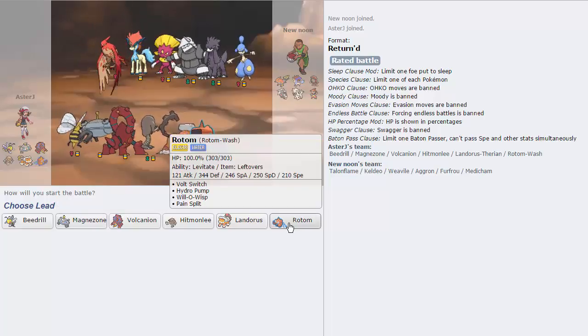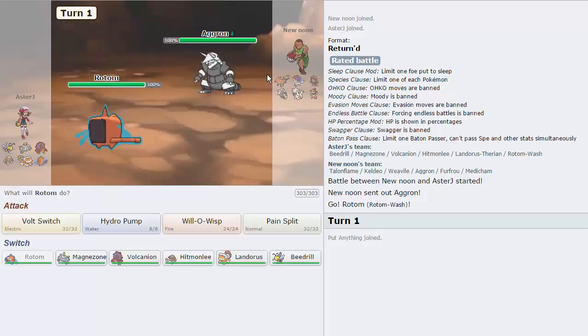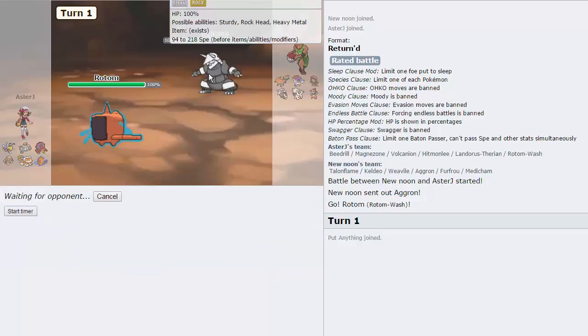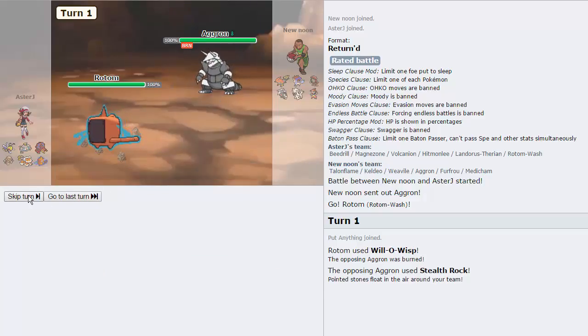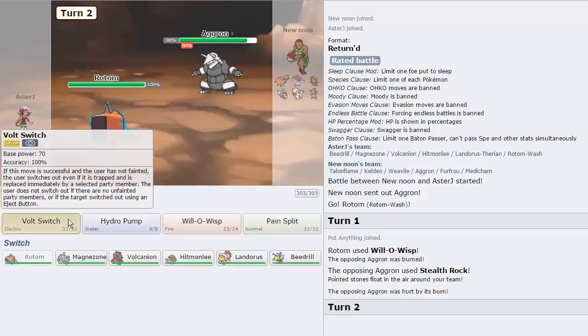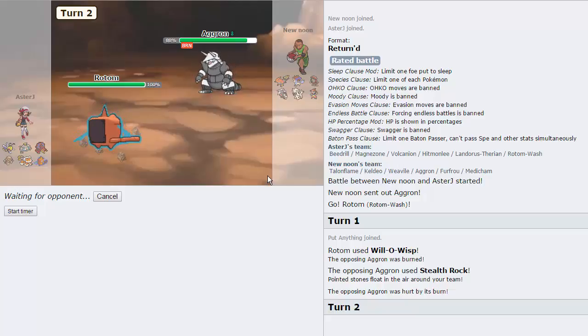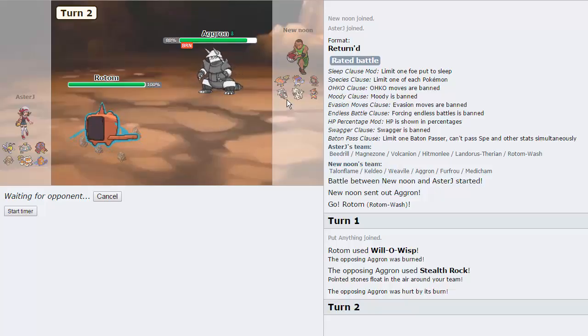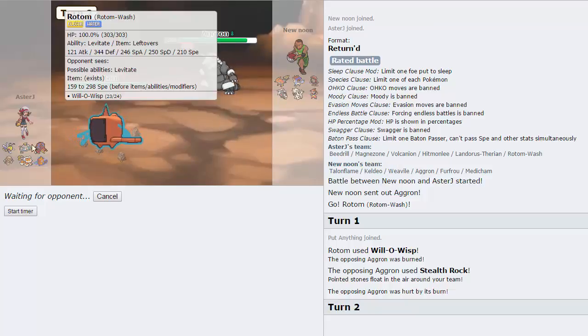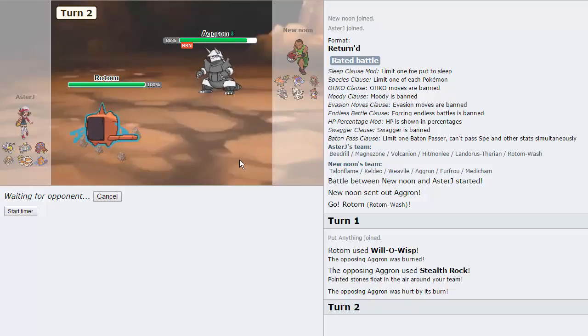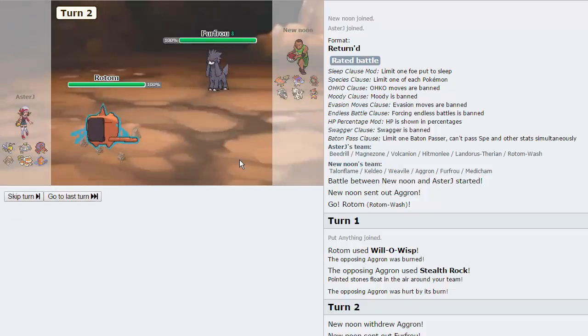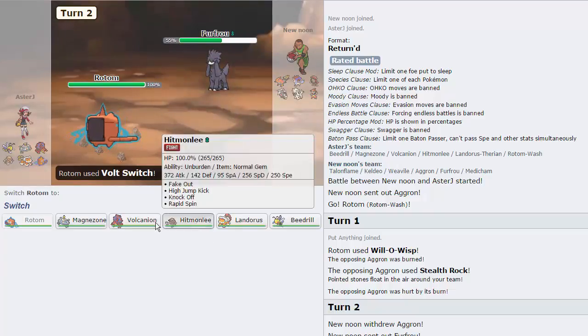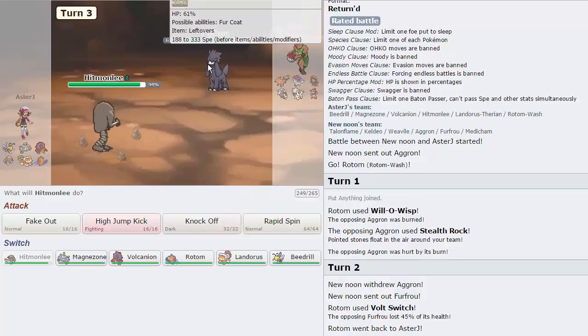I like just leading with Rotom against this guy because he does have the Aggron, the Talonflame and the Keldeo as well so. I'm actually just gonna throw out a Wisp here. Get this thing burned. As he goes for Stealth Rocks that's absolutely fine. We do have a Rapid Spinner which I may just Volt Switch into directly here. Just to get rid of these Rocks. Threaten him out with the High Jump Kick. He might want to switch into something like Talonflame on the High Jump Kick. Which would be nice. He can't really switch anything else in. Maybe Medicham. That's about it. But we will Volt Switch here. Nothing he really goes for can threaten me.